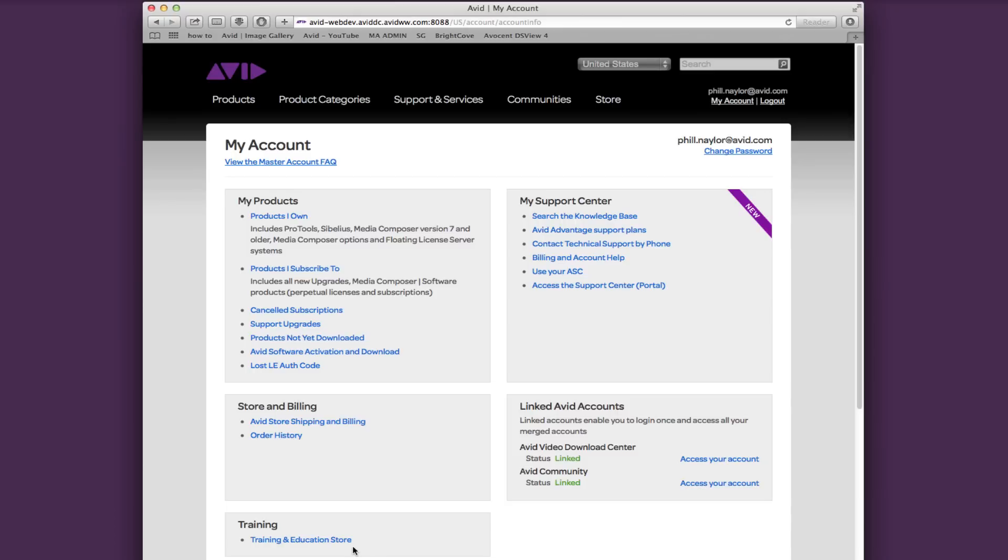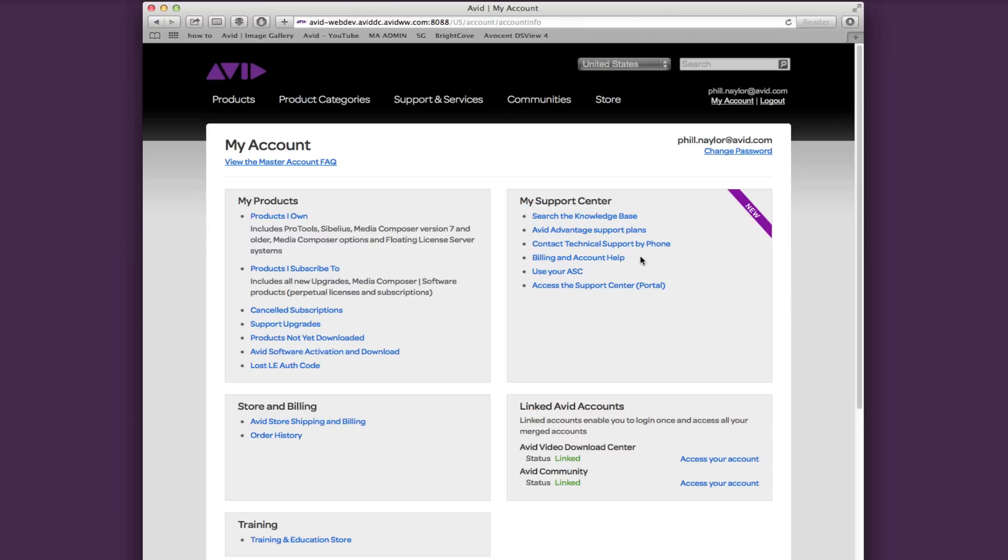The Avid Support Center has moved over to the right. Going down the list, in this section you can find the knowledge base, information about different support offerings, find the number for support, get billing and account information, use an Avid support code, and of course access the support center to create and manage cases online.